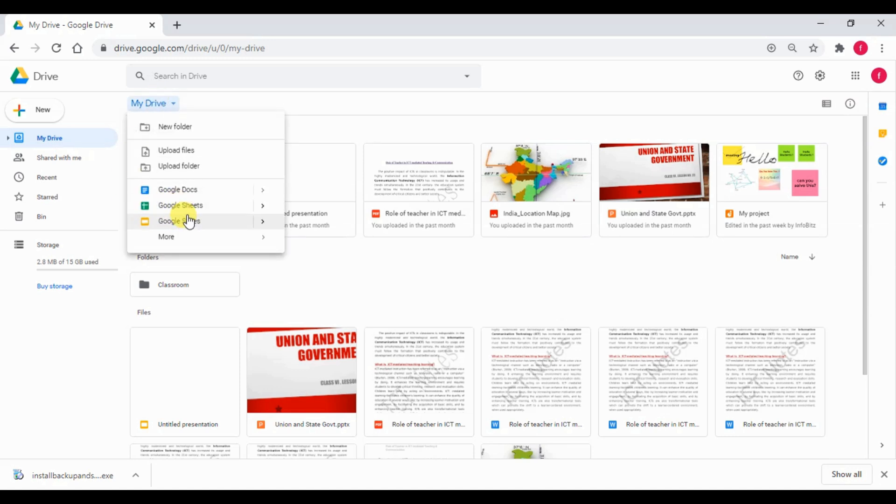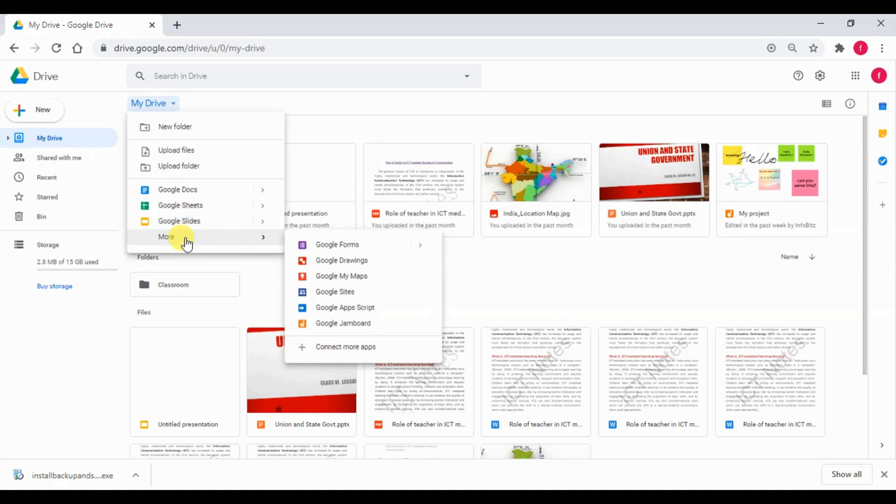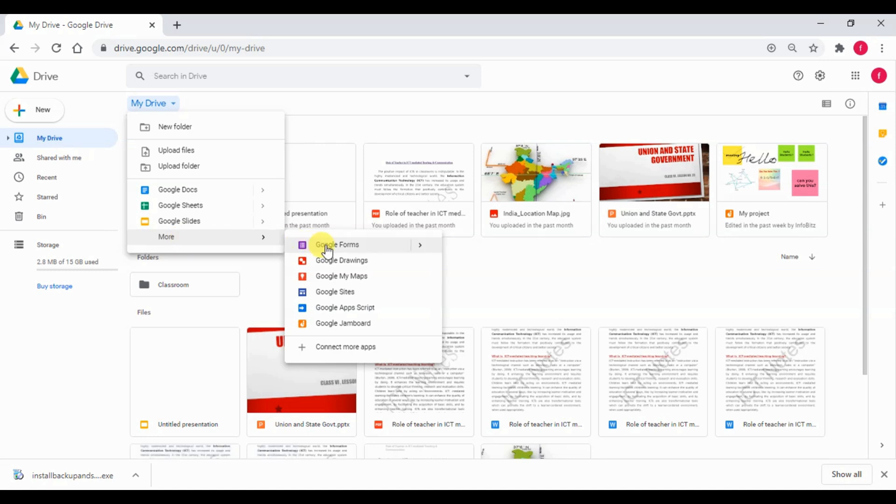Under more, we have Google Form, Google Jamboard, etc. We can see that Google Drawings, which is an alternative to Draw.io.